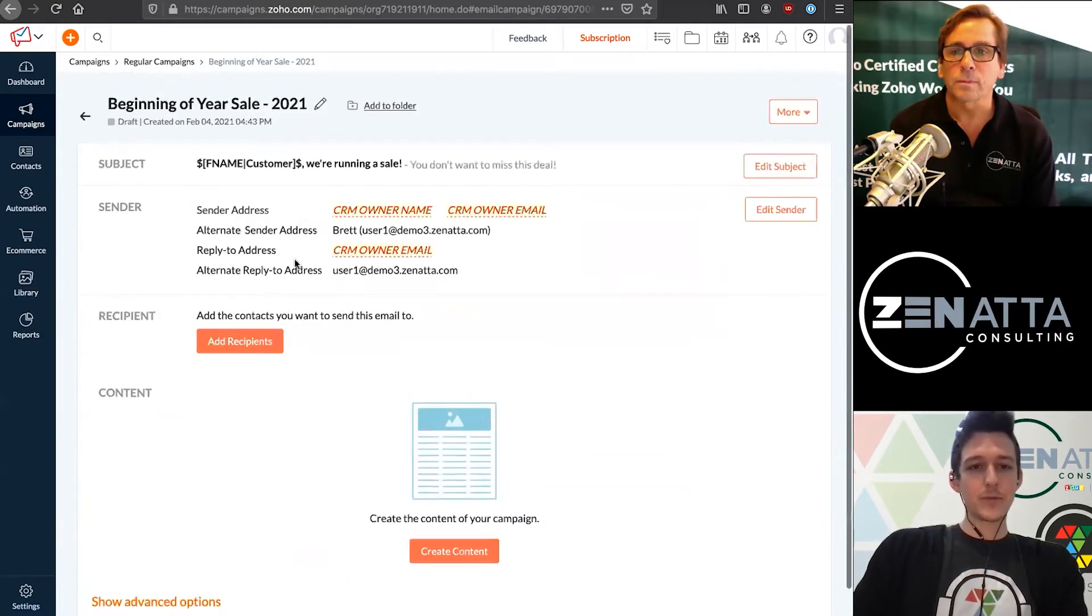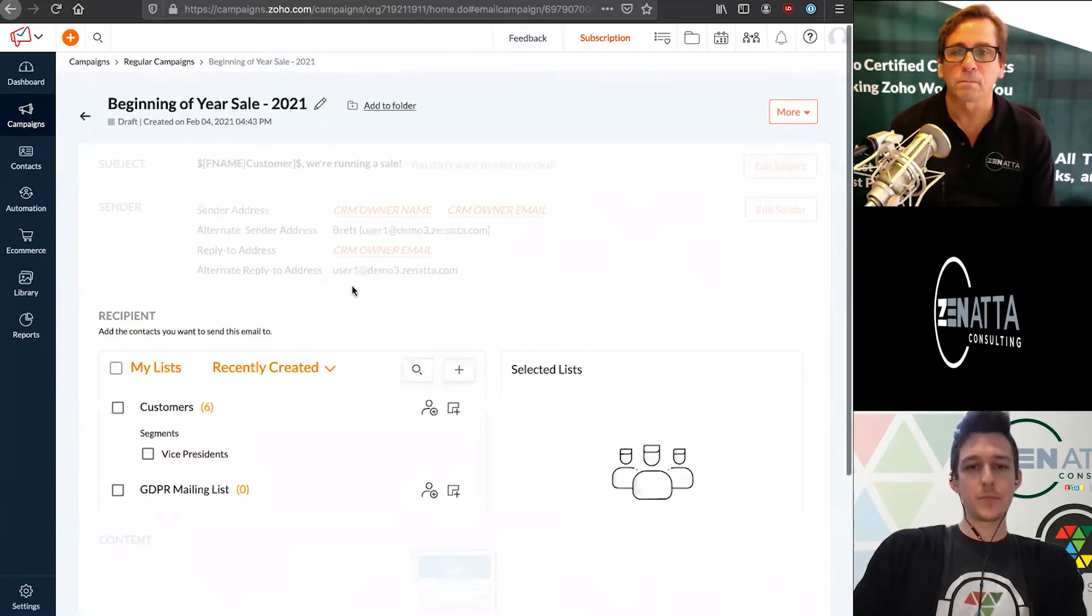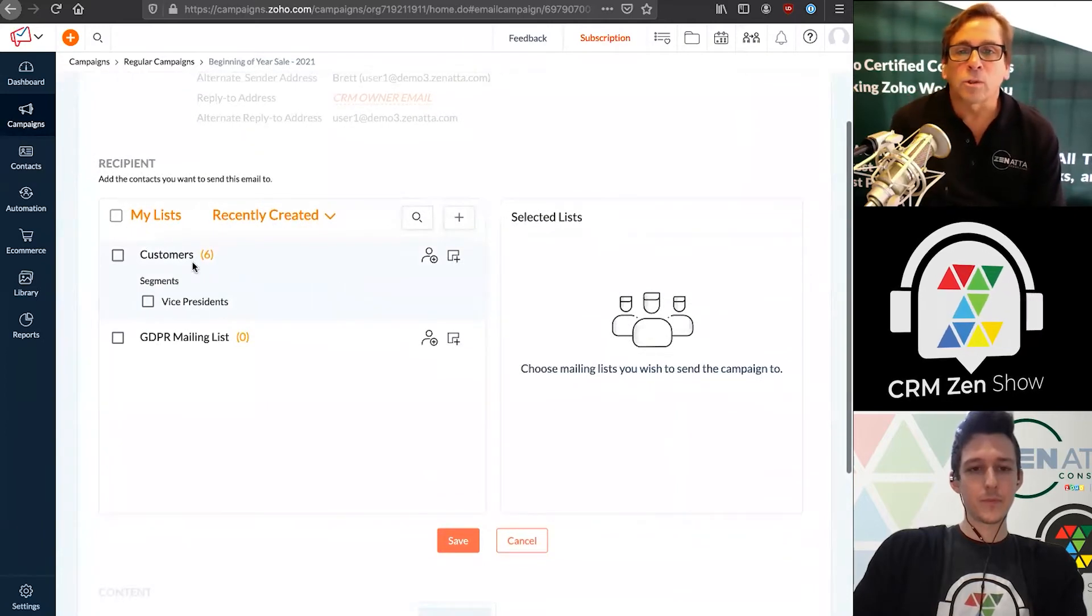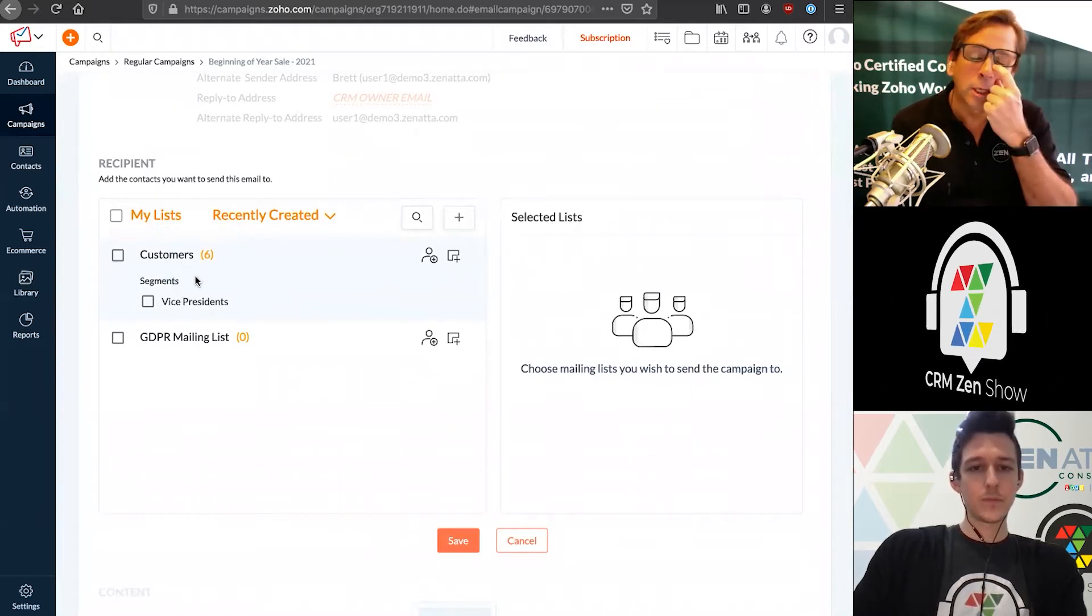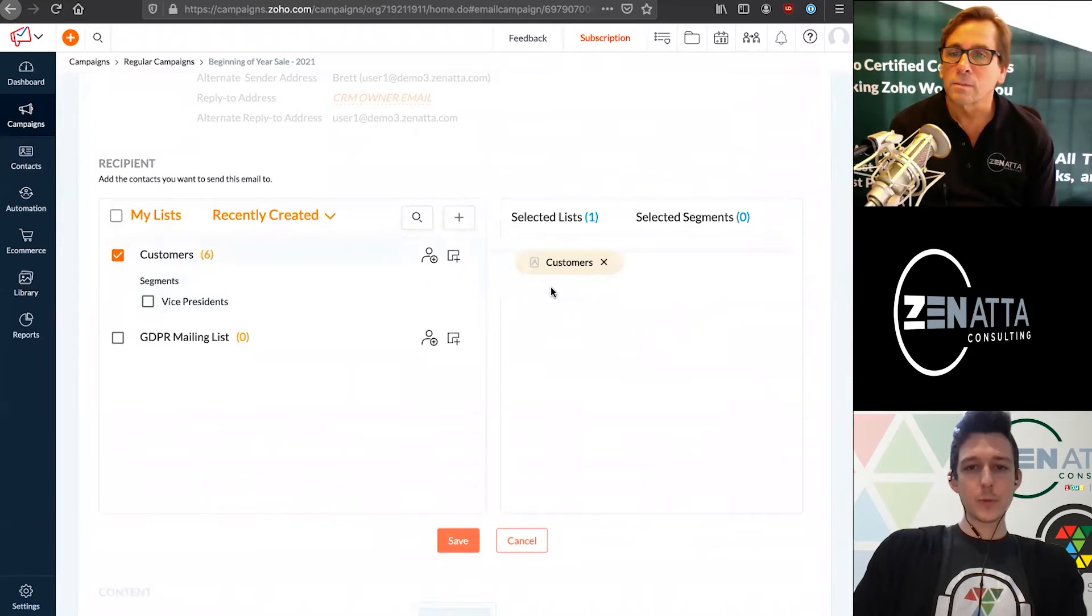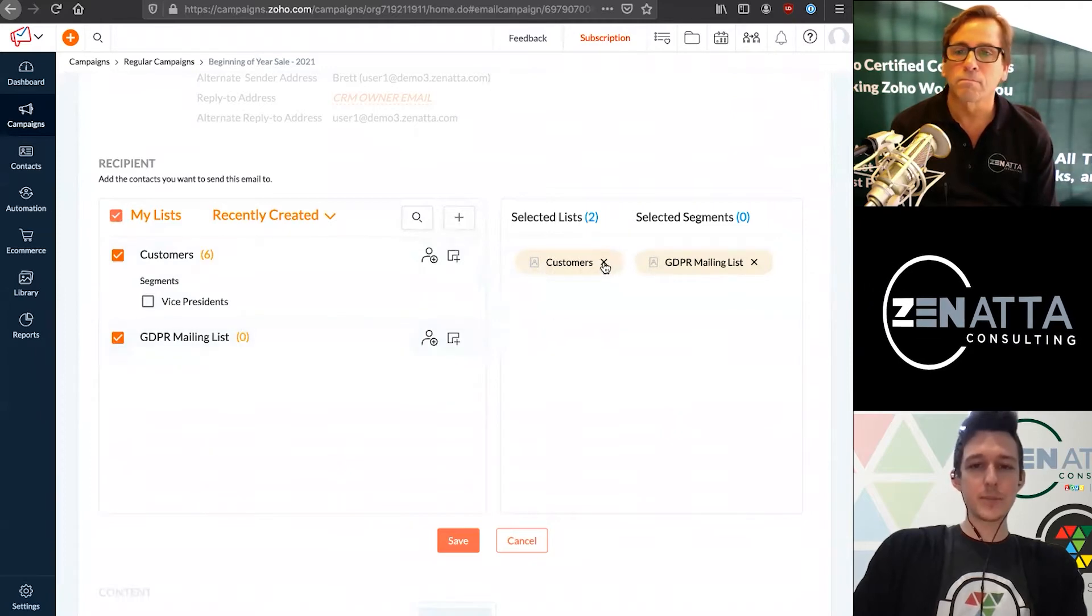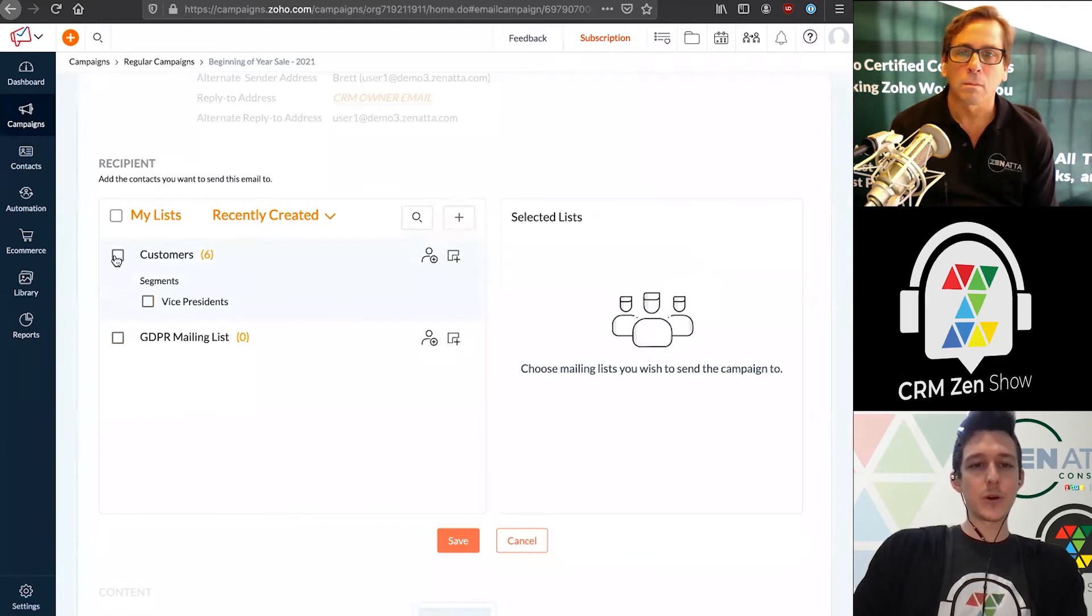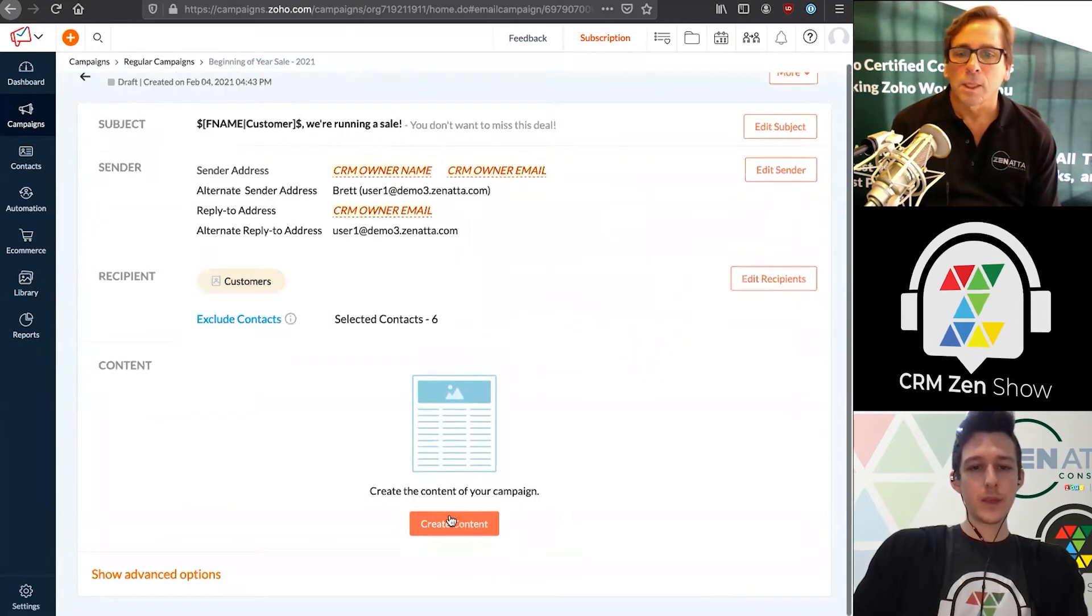Now that we've defined our sender, we're ready to move on to our recipients. If you watched our previous getting started tutorial, we went through how to set up an import from the CRM. We imported customers and broke it down into a segment for vice presidents. But in this case, we're just going to choose the customers. You can choose more than one - send it to all customers and everyone on the GDPR list, or send it to a segment of customers. We'll just send it out to our customer list.